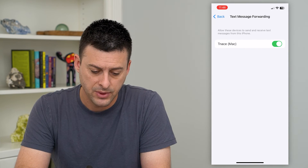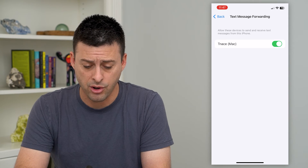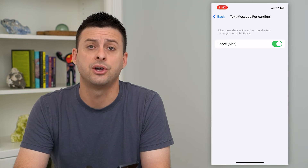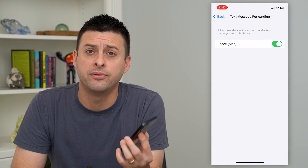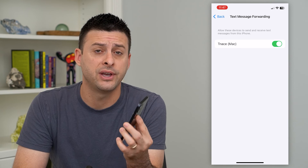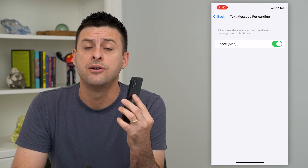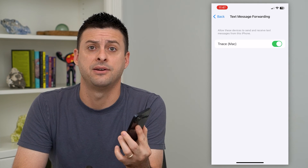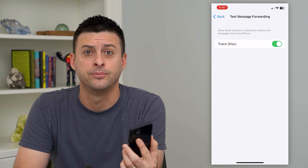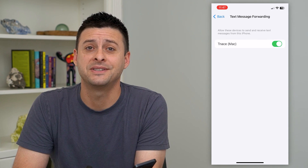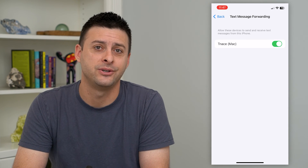Tap on it and you'll see that new number pop up. All you have to do is toggle it on, and then it will forward all text messages — iMessage or SMS — from this iPhone over to your new phone. Hope this helps. Thanks for your time today and I'll see you on the next one.